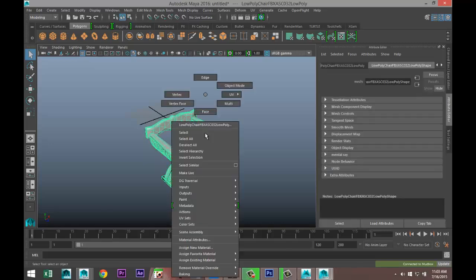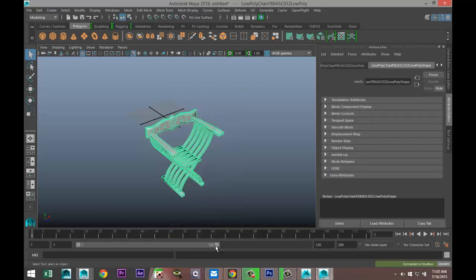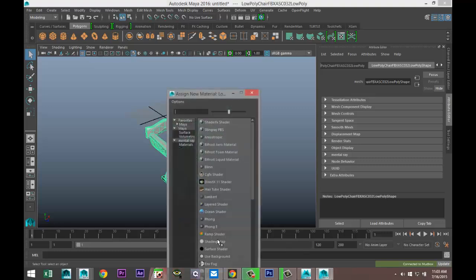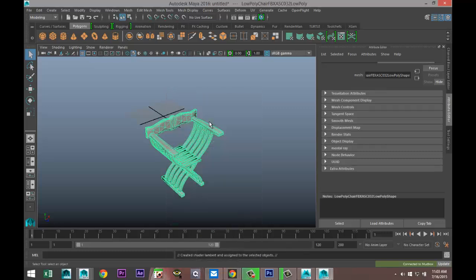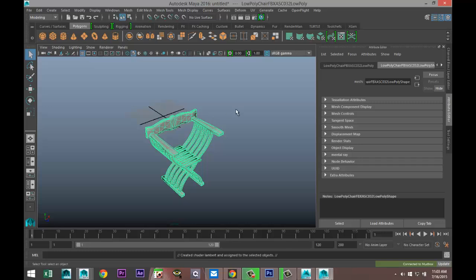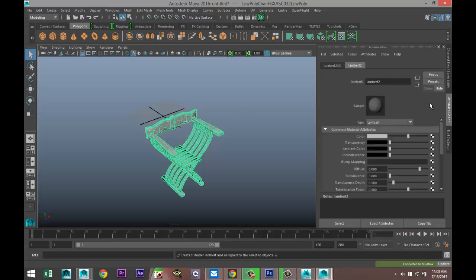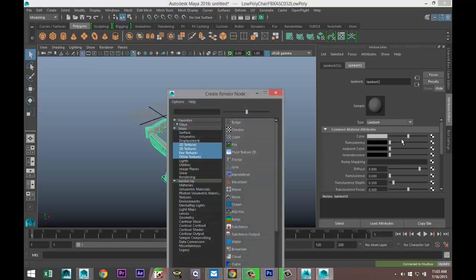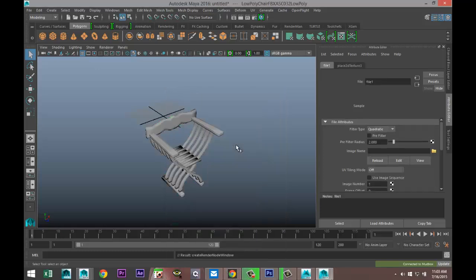We're going to right-click, go to Assign New Material. I'll do a simple Lambert. What we're going to do next is go into our Lambert, hit our checker box here, and we're going to plug in a file. The file that we're going to plug in is the diffuse map that we just created in Mudbox.